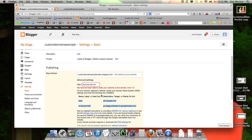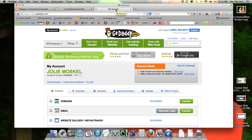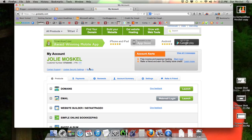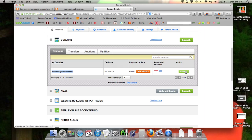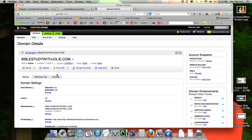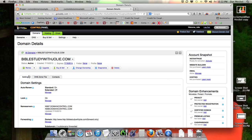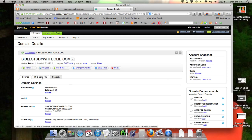Once you do this, the next step is to go over to your GoDaddy account. You need to log in — we already logged in. This is a website for my mom, Jolie Moskal. Click on domains. Her domain is BibleStudyWithJolie.com. You want to click launch. From here, we need to go over to DNS zone file — it's right here on these three little tabs. Click DNS zone file, then go.